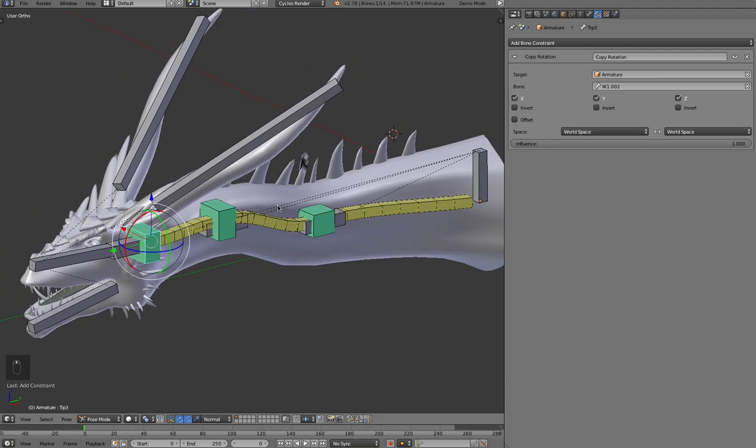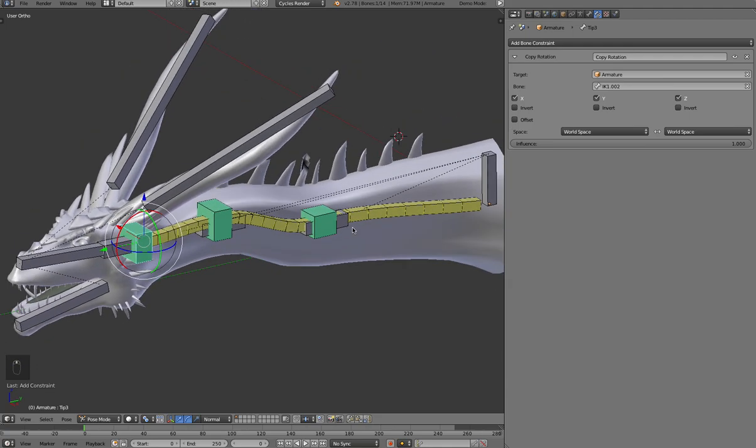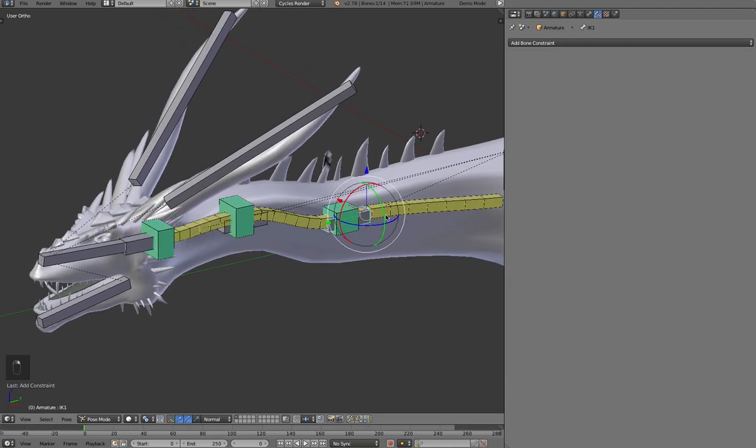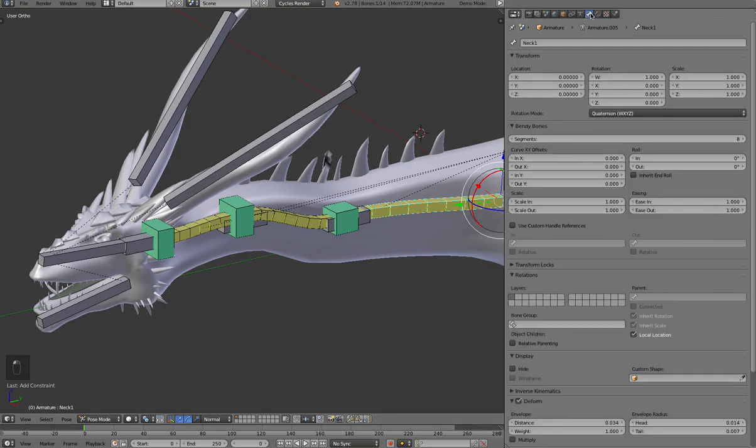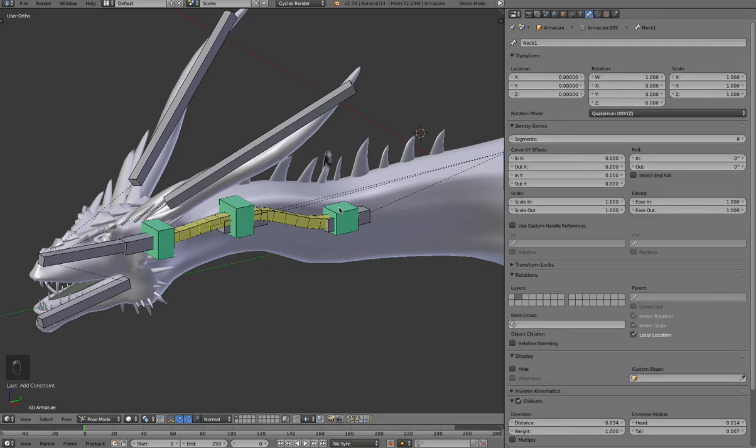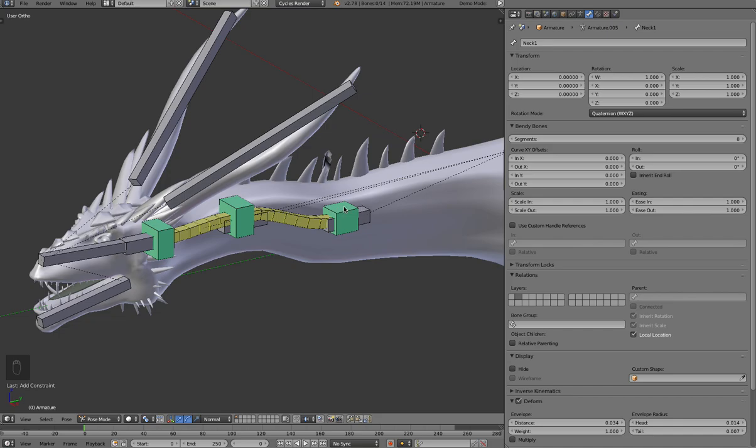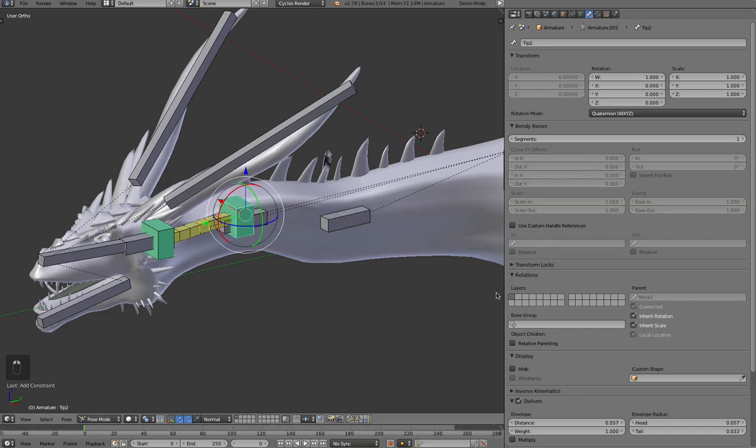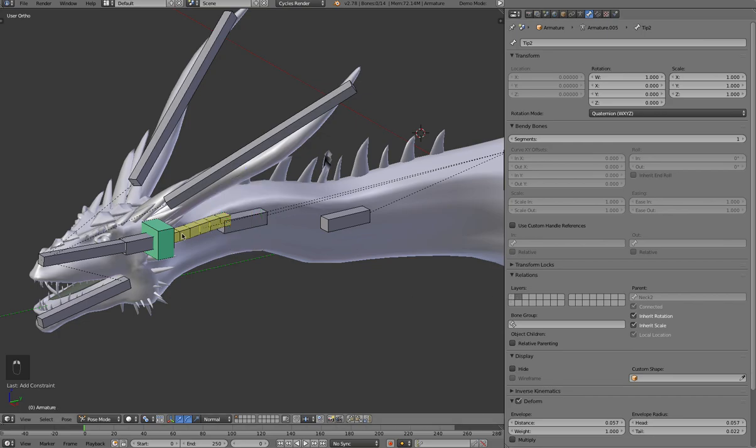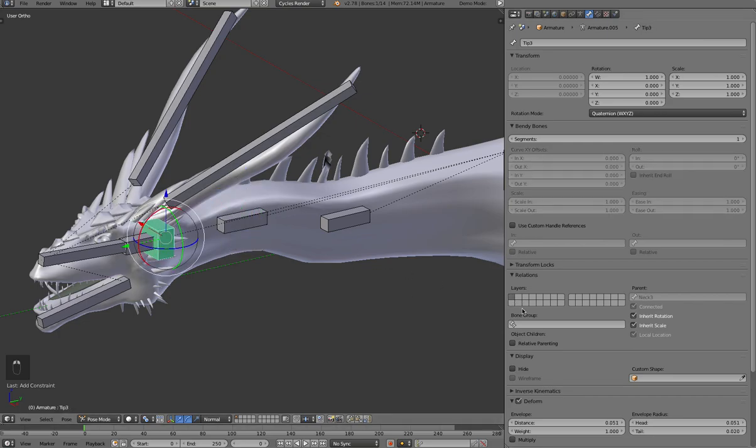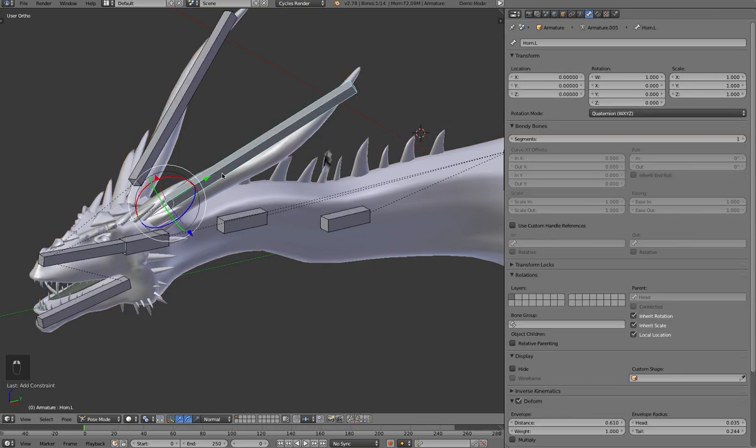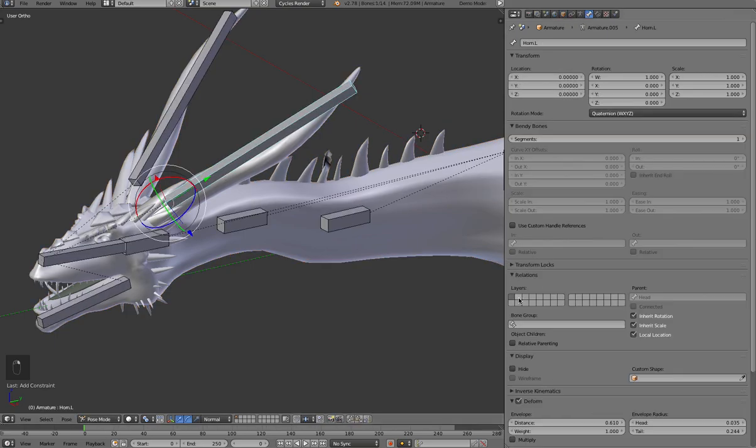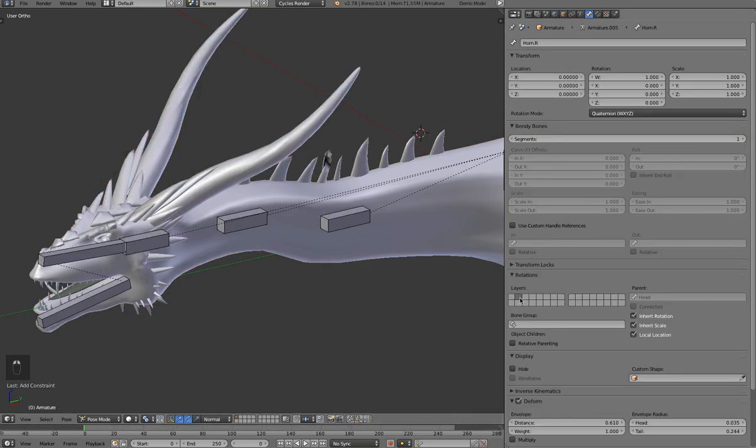So now we only really need to see these guys here. So I'm going to put everything else, go to the bone tab and put these guys on a different bone layer. They're just muddling up the display. That's really all we need to control this stuff with. And we can hide, for example, stuff like the horns. You don't need to see those.